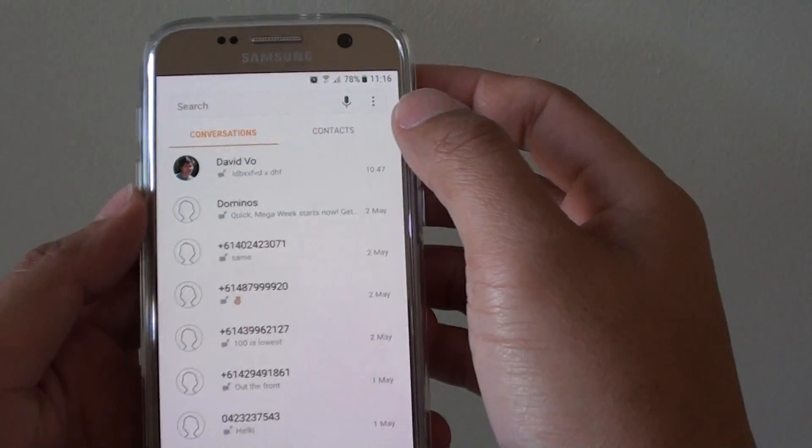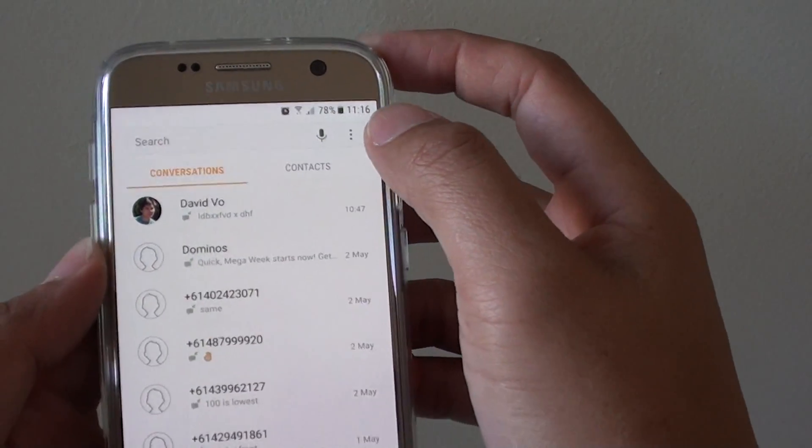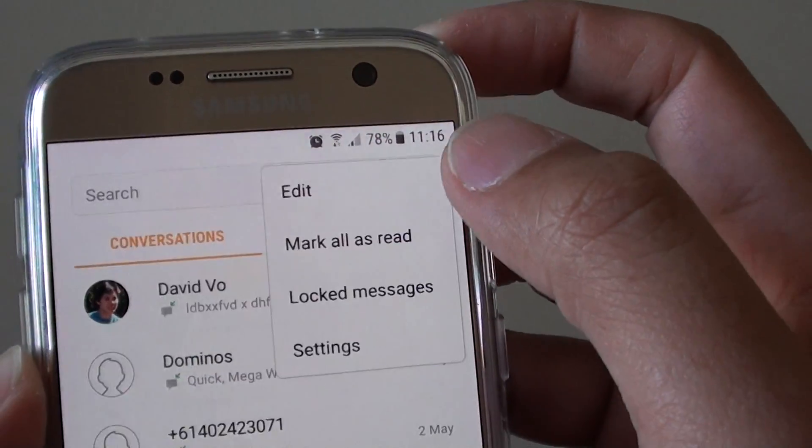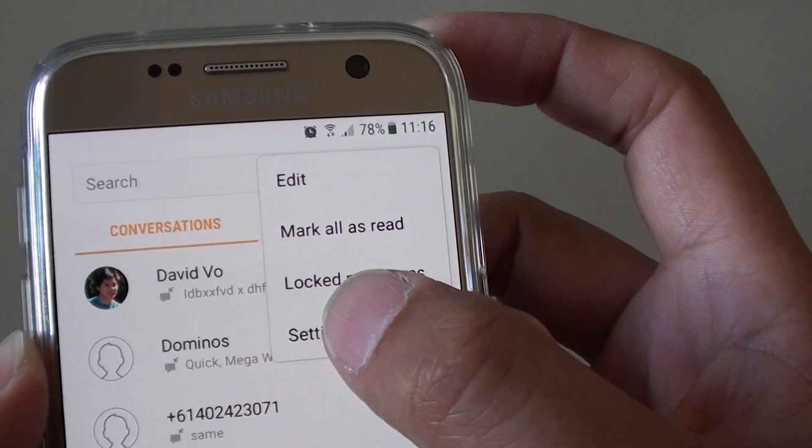From here, tap on the menu key at the top, and from the pop-up choose settings.